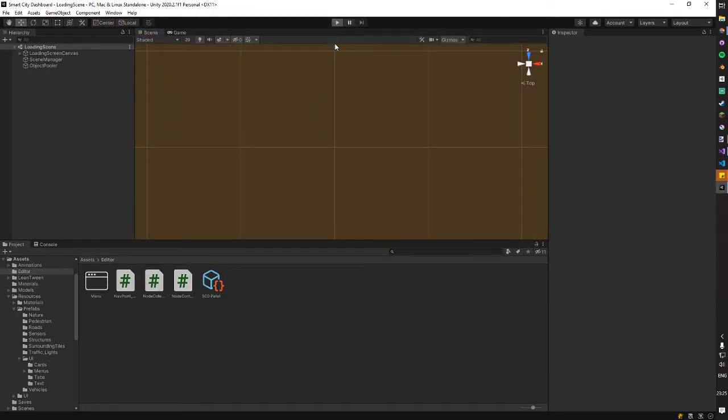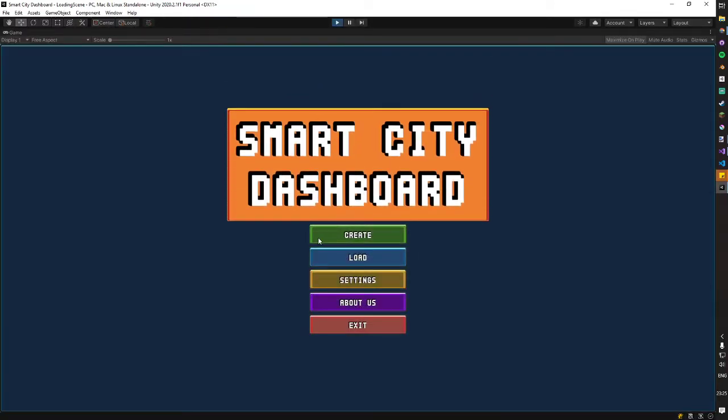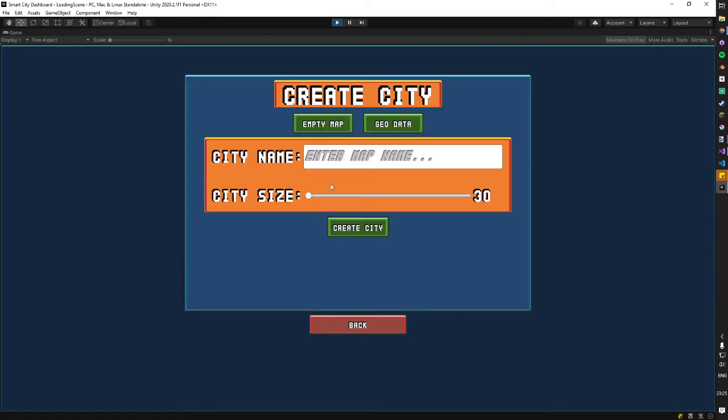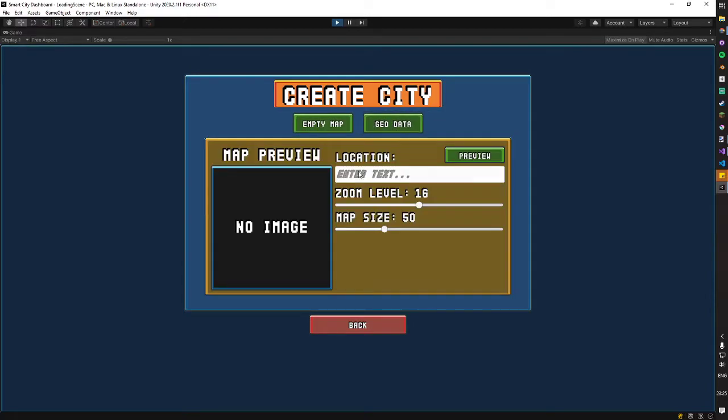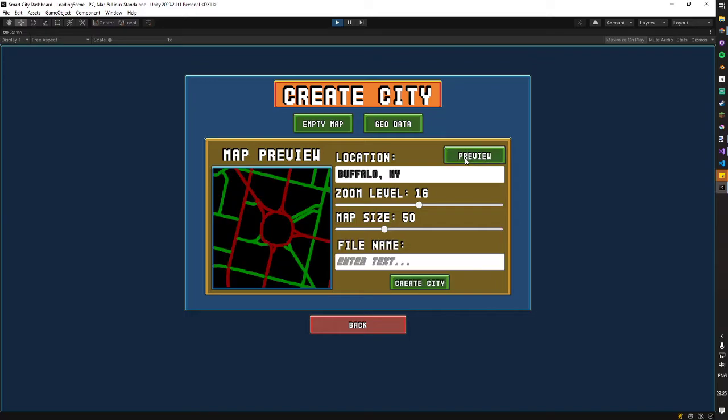And so what that entails is when we went into the create menu, we also had the option of going to the geodata menu. And so if we enter a location, for example, Buffalo, New York, you can then hit the preview button. And this is actually taking Google Map data and converting it, and we can use this to build cities from.